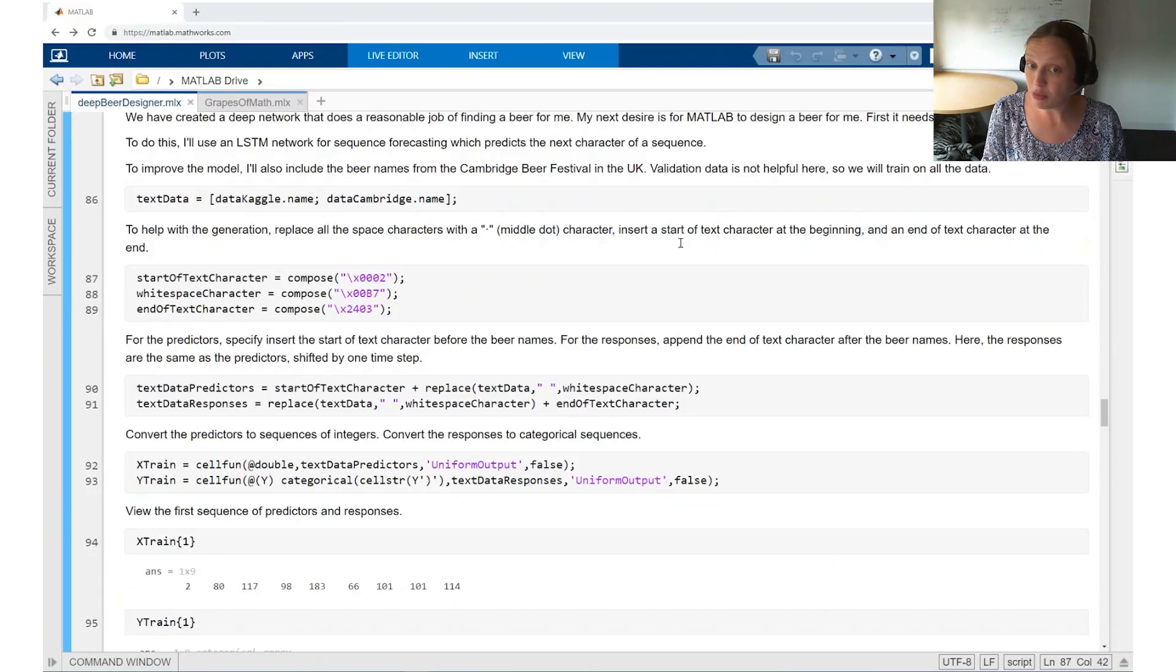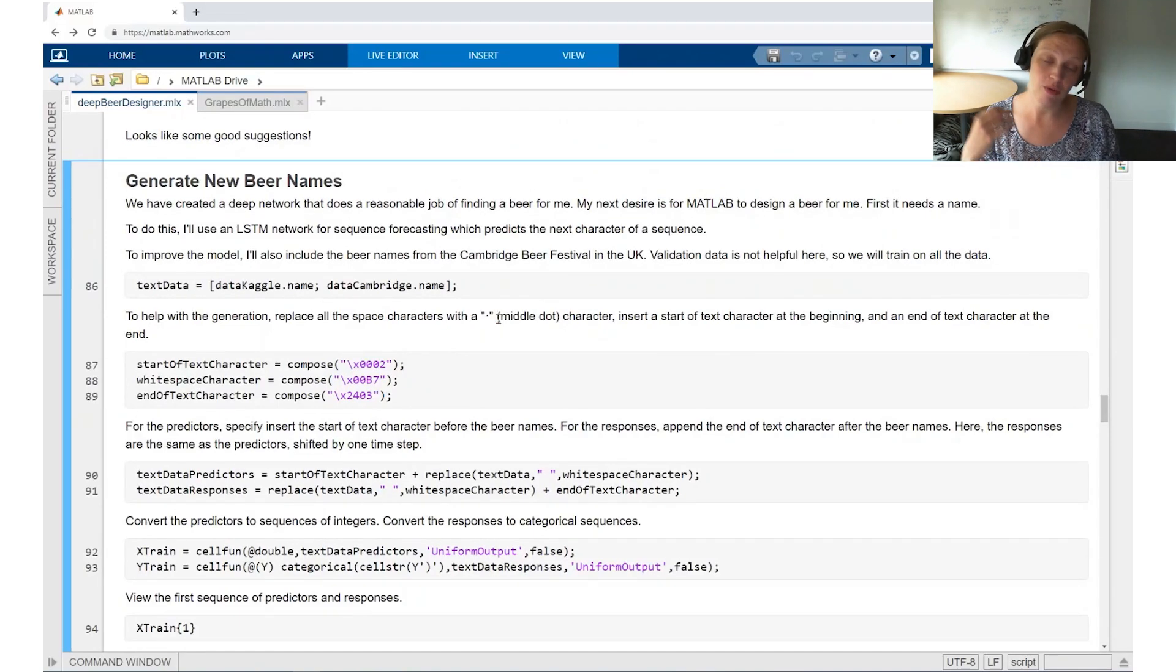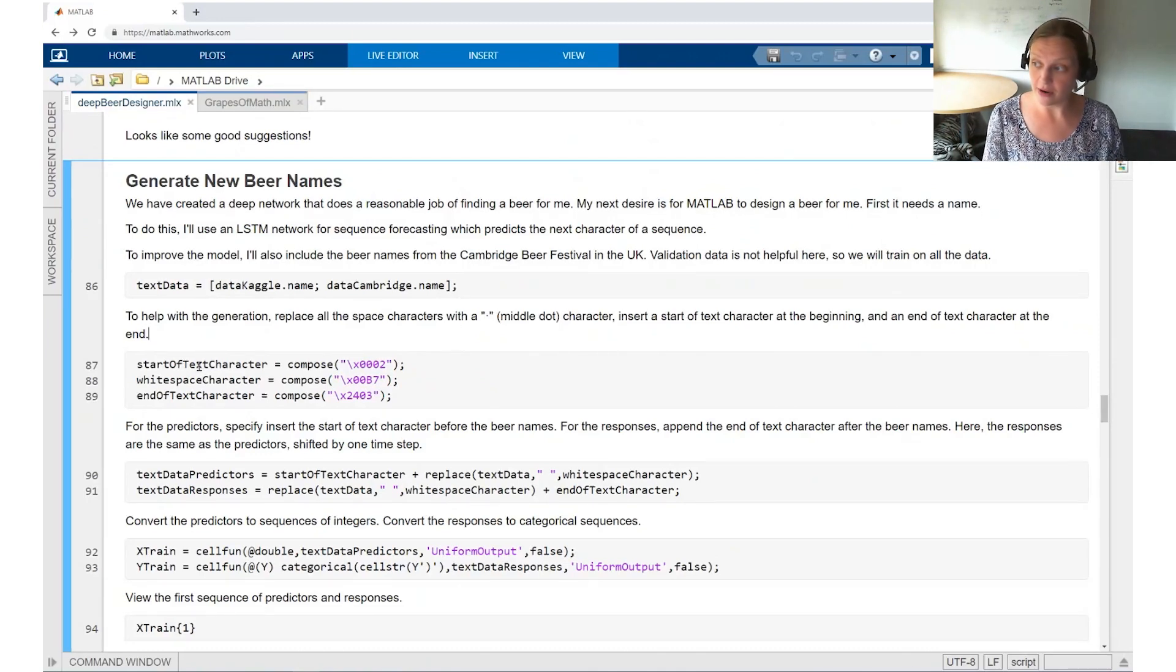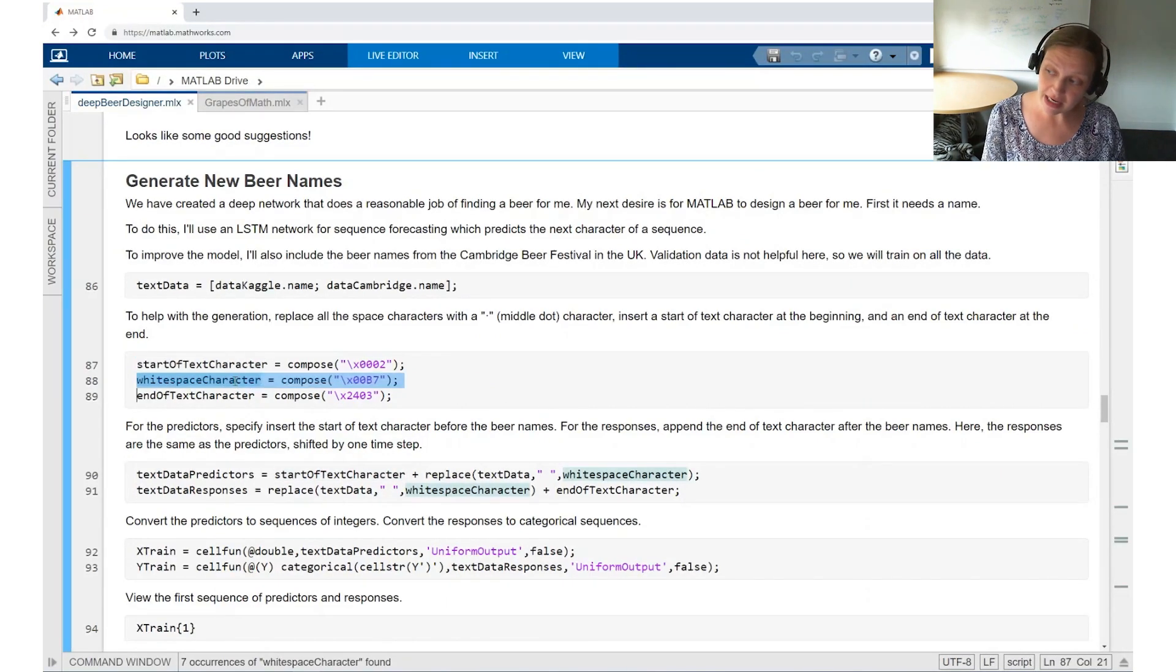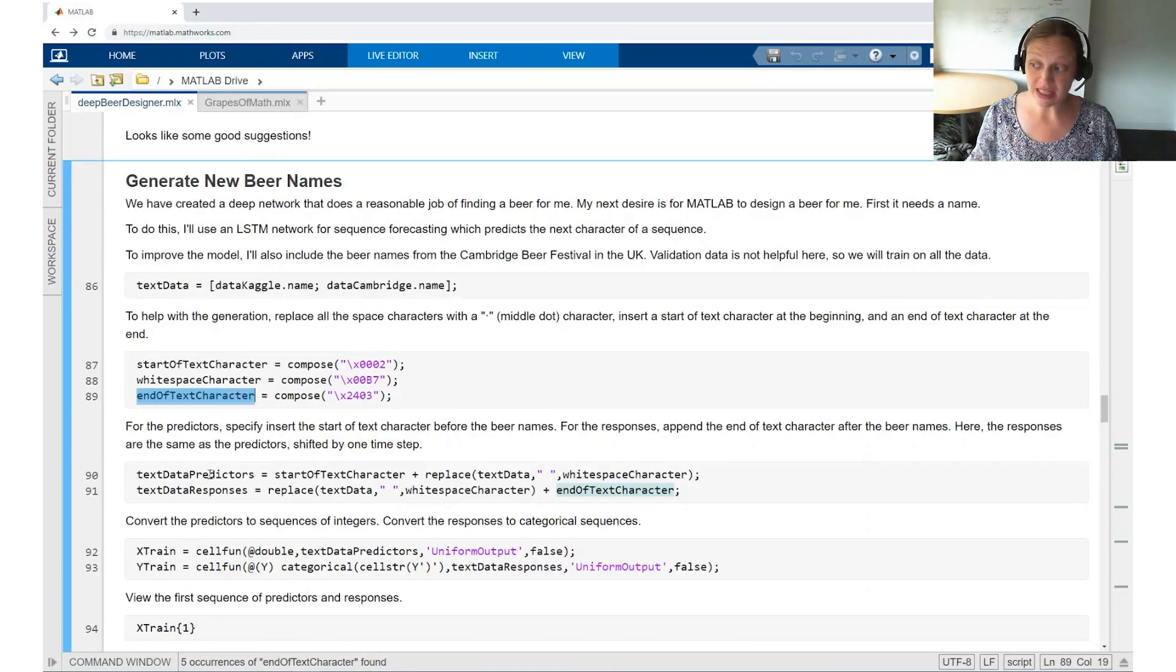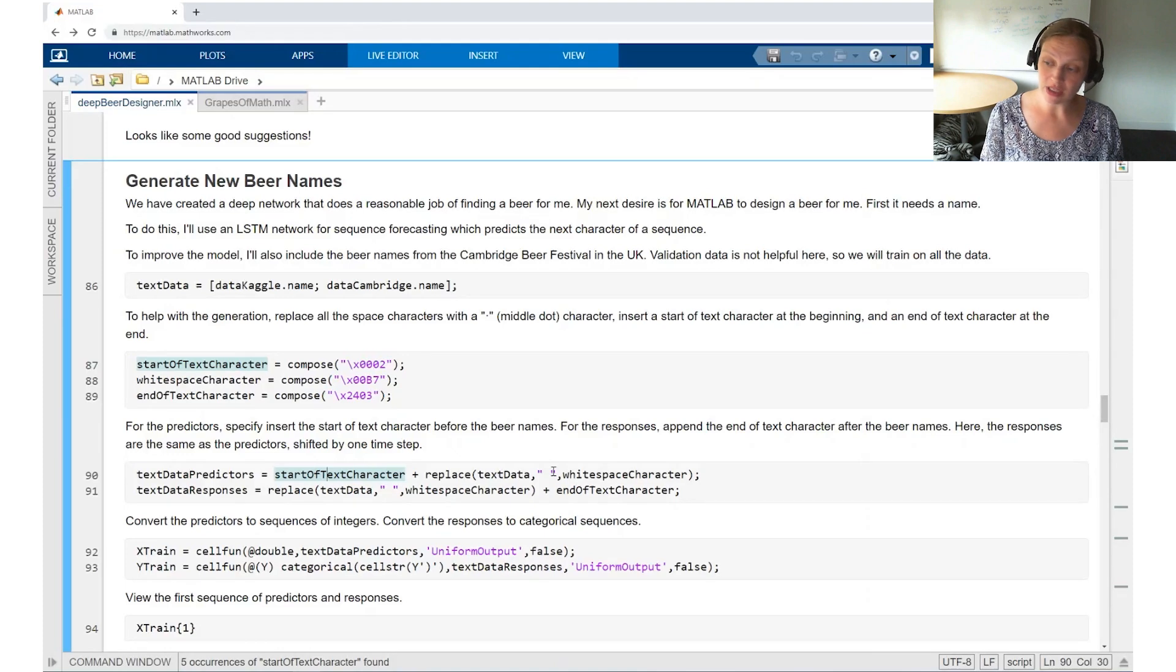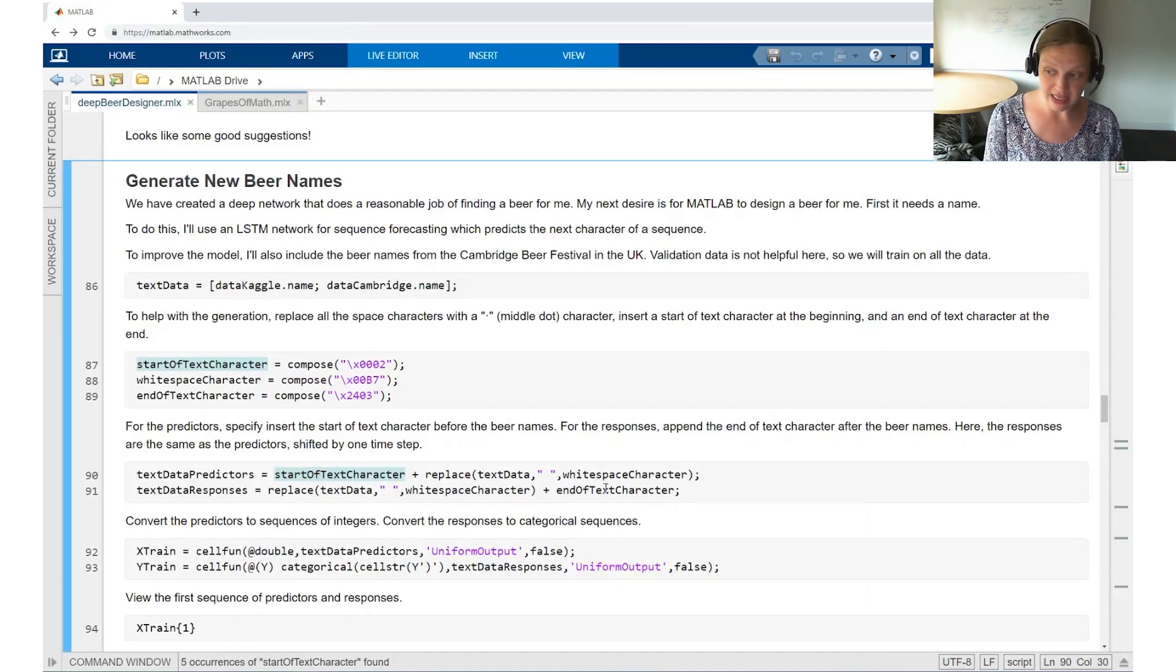To start with this preprocessing, we want to replace all of our spaces with a middle dot. We're going to put a beginning character and an end character to start and end the phrases. You can see this in the text right here. You're going to have a start of text character, a white space character, and an end of text character. So you've got your predictors, that's the input, and then you have the responses, which is the output.